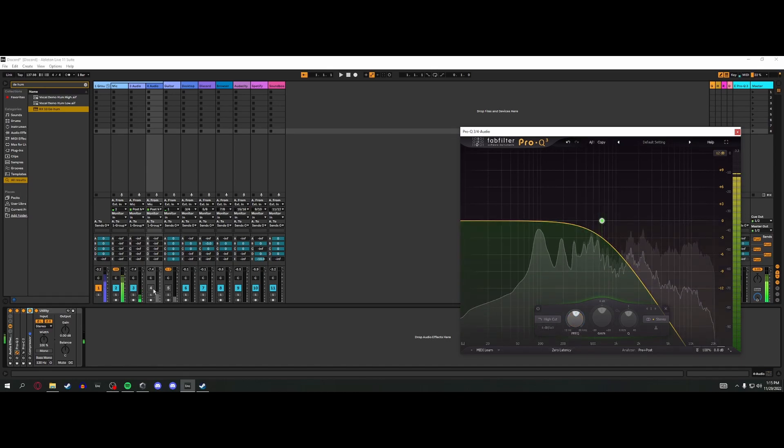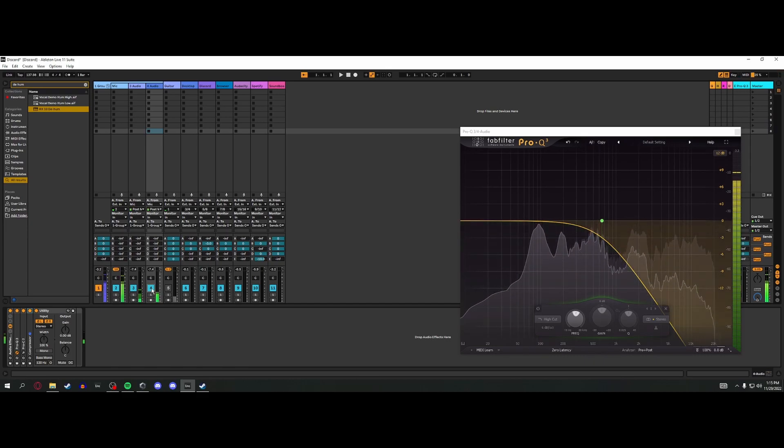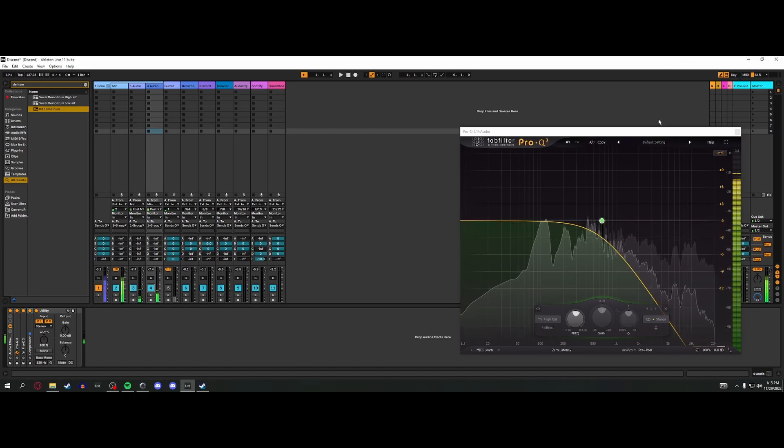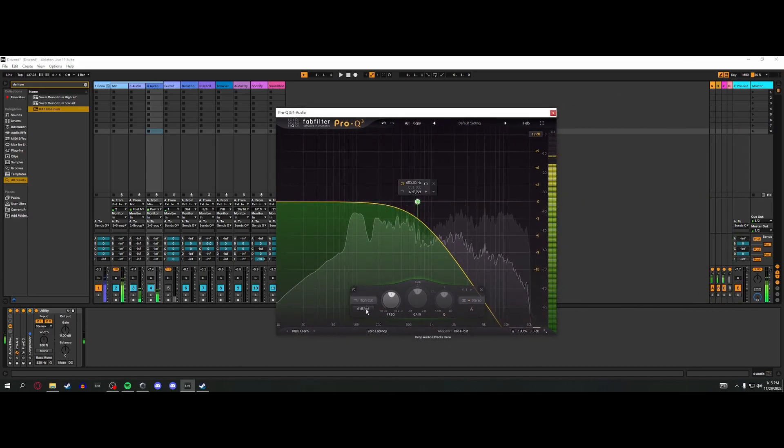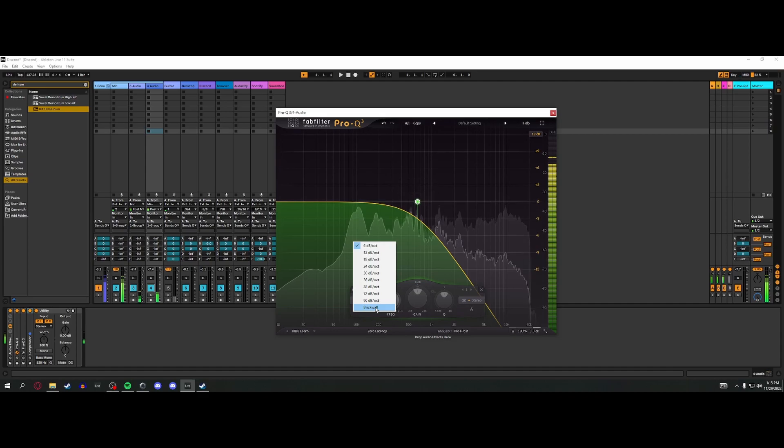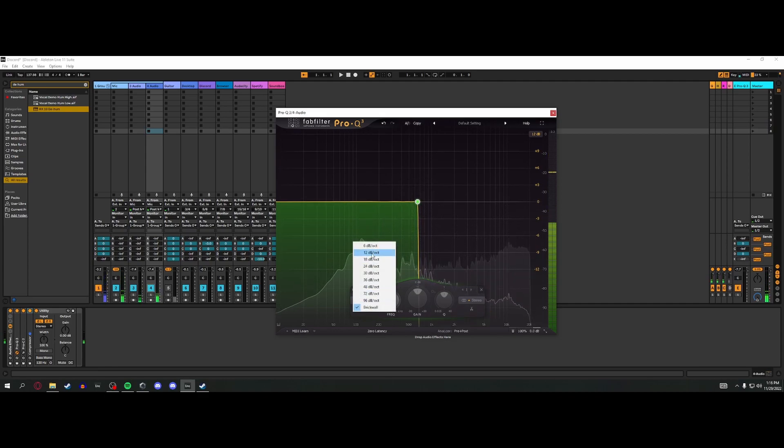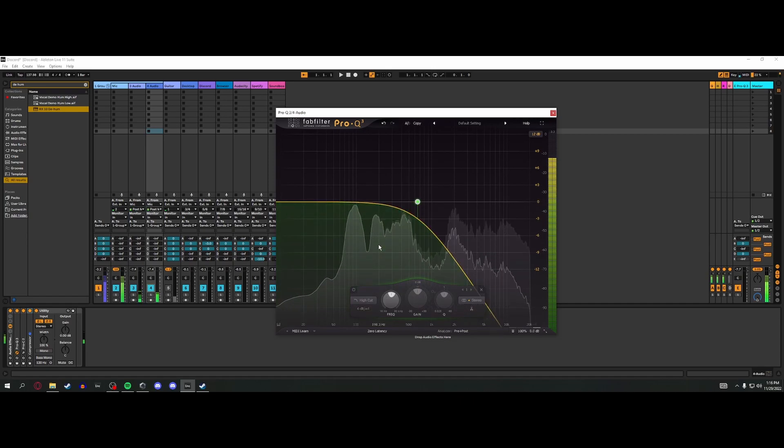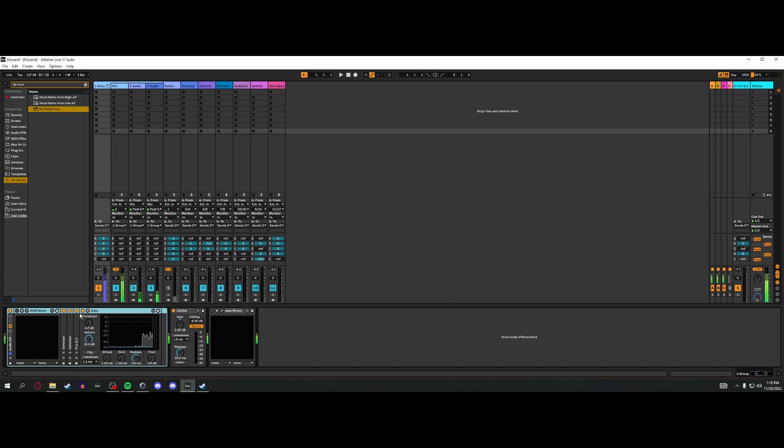You can hear it does the exact same thing that RX10 Dehum did, but it uses no more CPU. And let me show you why it's on 6 dB per octave. If I do something like brick wall, you can hear it's a huge difference.